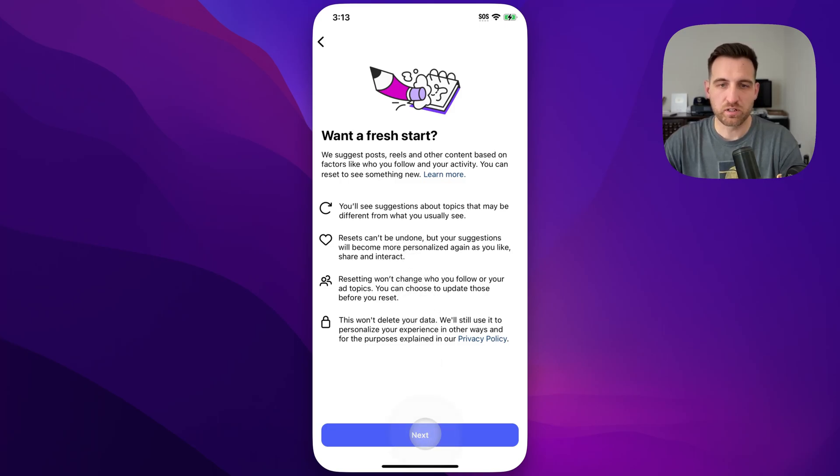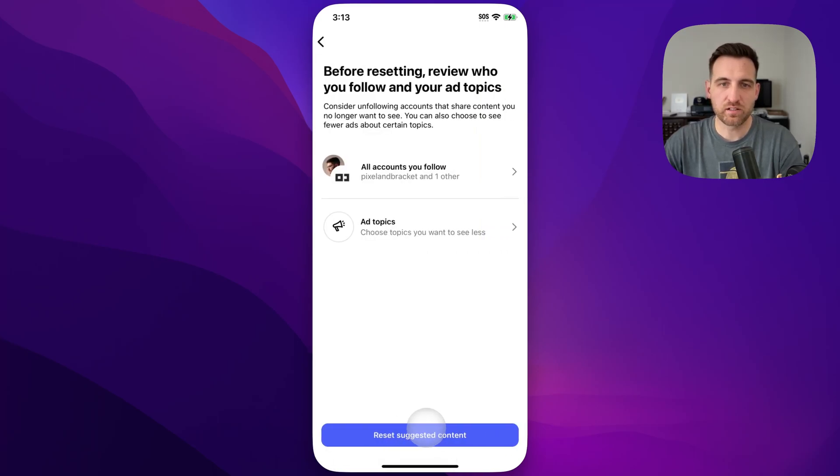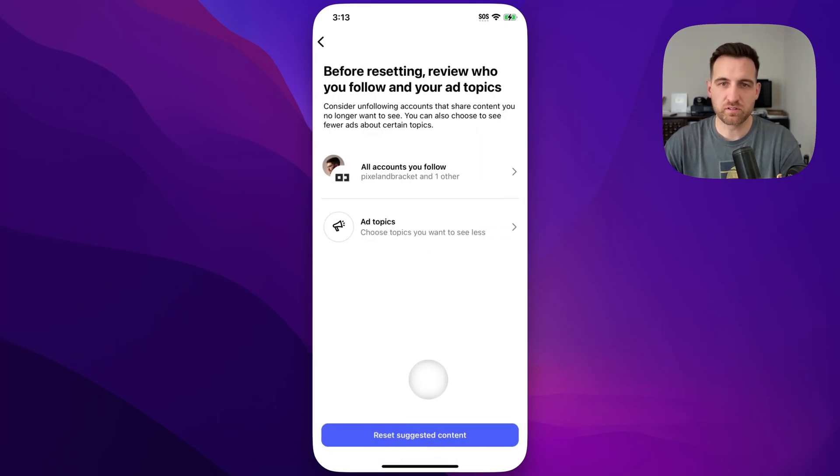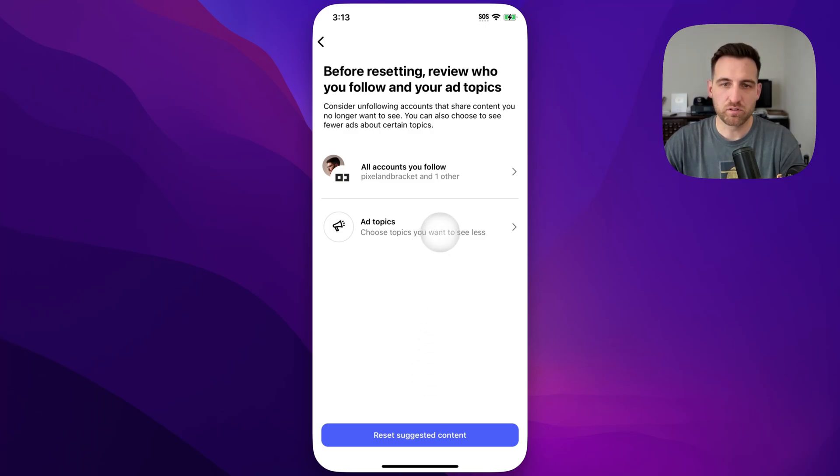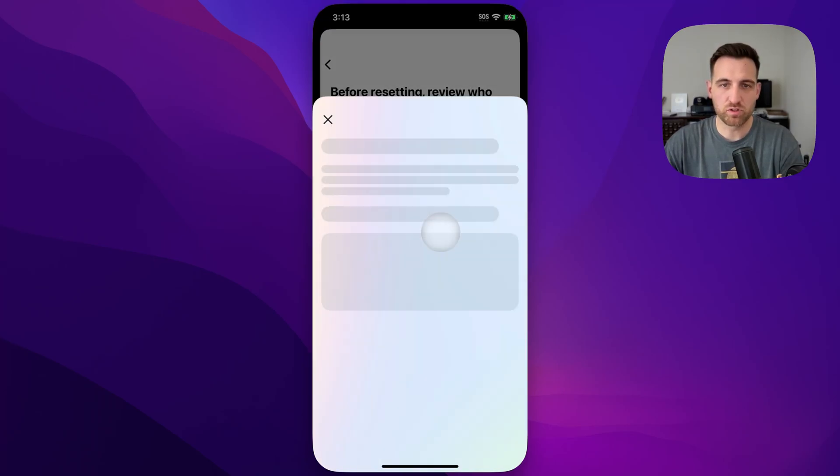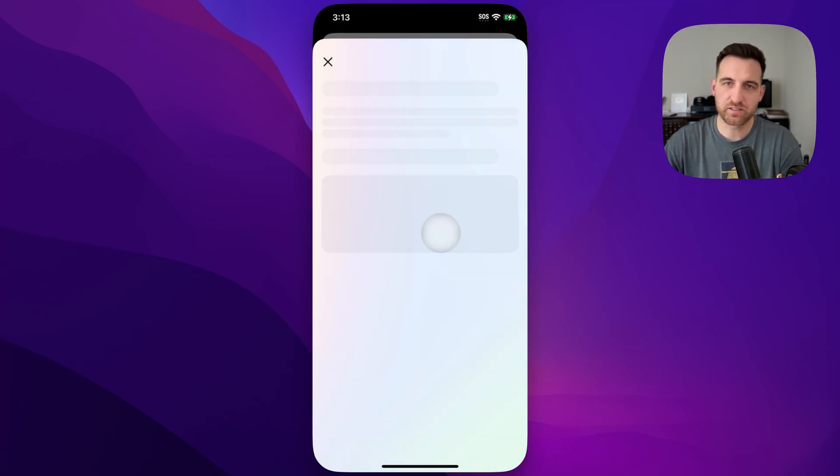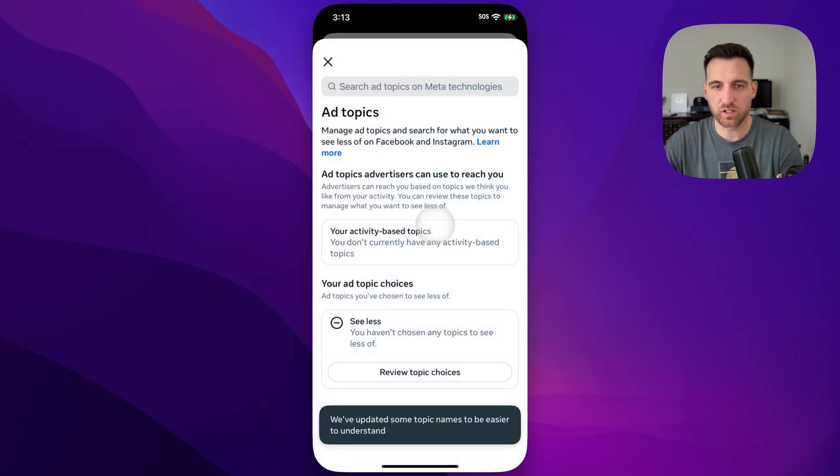We can click next here. We can review the topics that you follow, also the ad topics that you can choose which you want to see less of or more of by clicking on those.